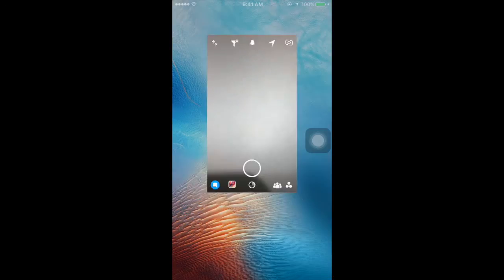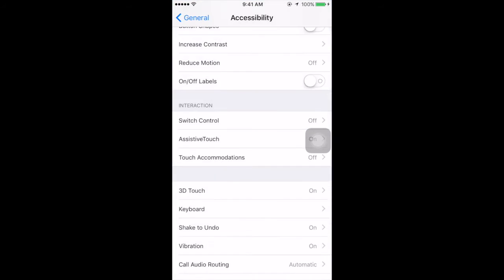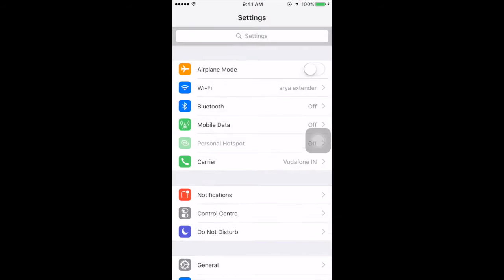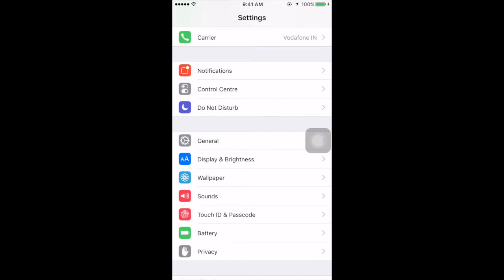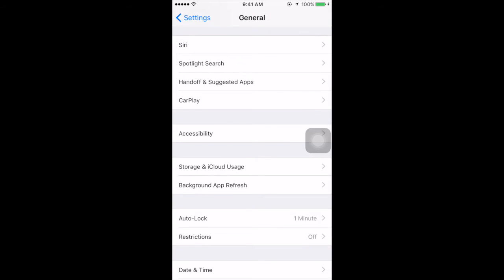Now the last thing I'll show you: you can take a video without pressing on that record button. The first thing you have to do is go to Settings, scroll and go to General, then Accessibility.